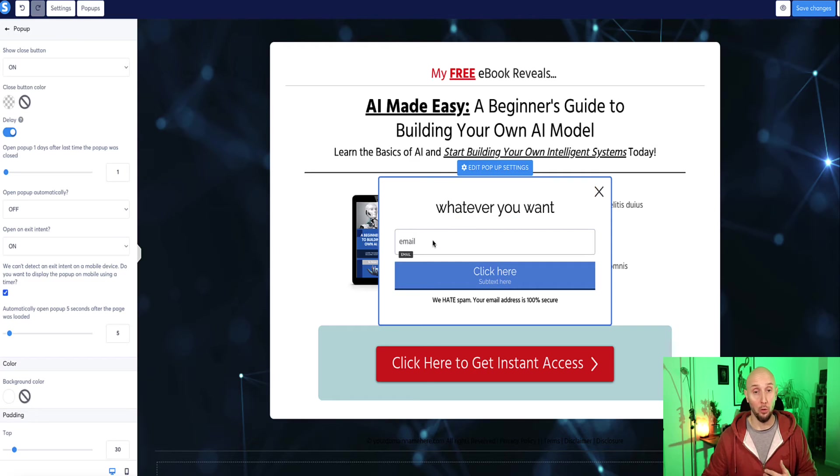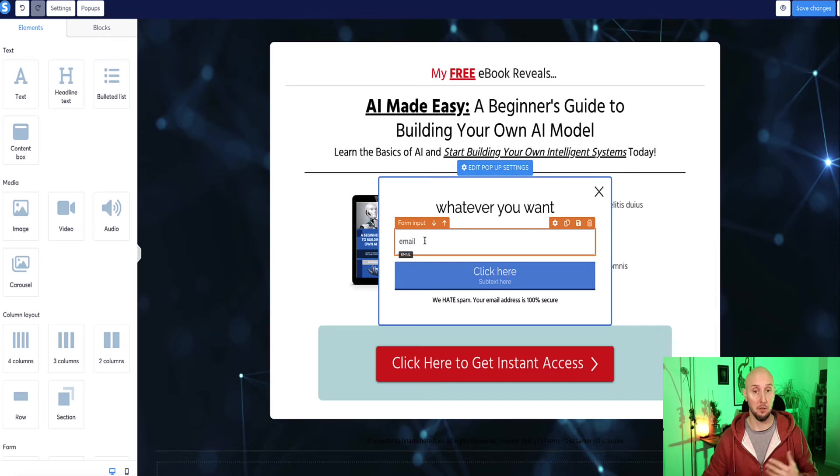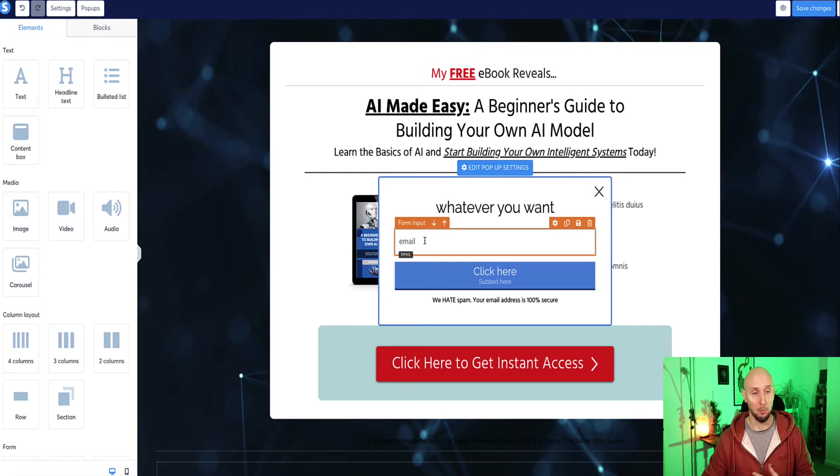Now, also, by default, the popup is only going to have the email address form field here for you. But if you want to add more information that you want to collect from your visitors, for example, if you want to add their name, then from the elements section in the left sidebar, you can choose this option here, which is form input.